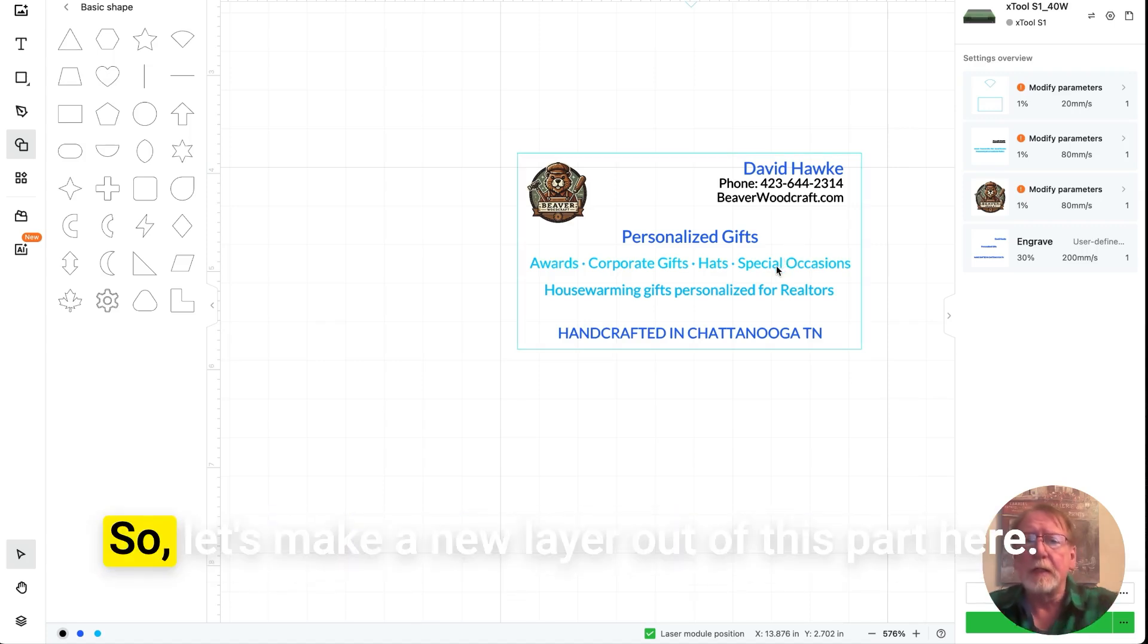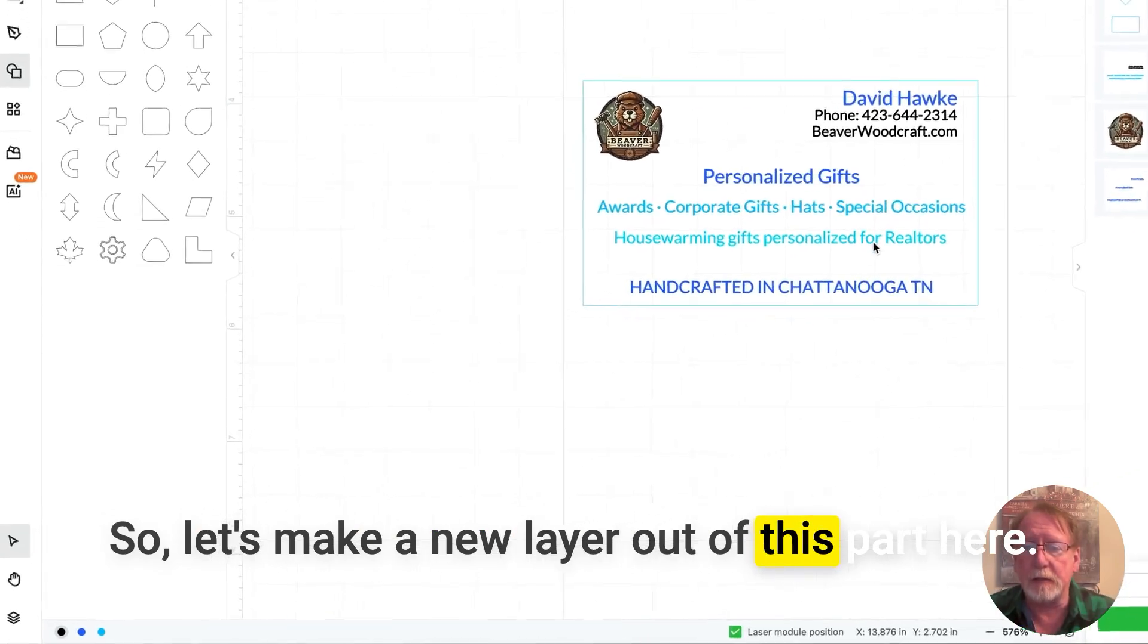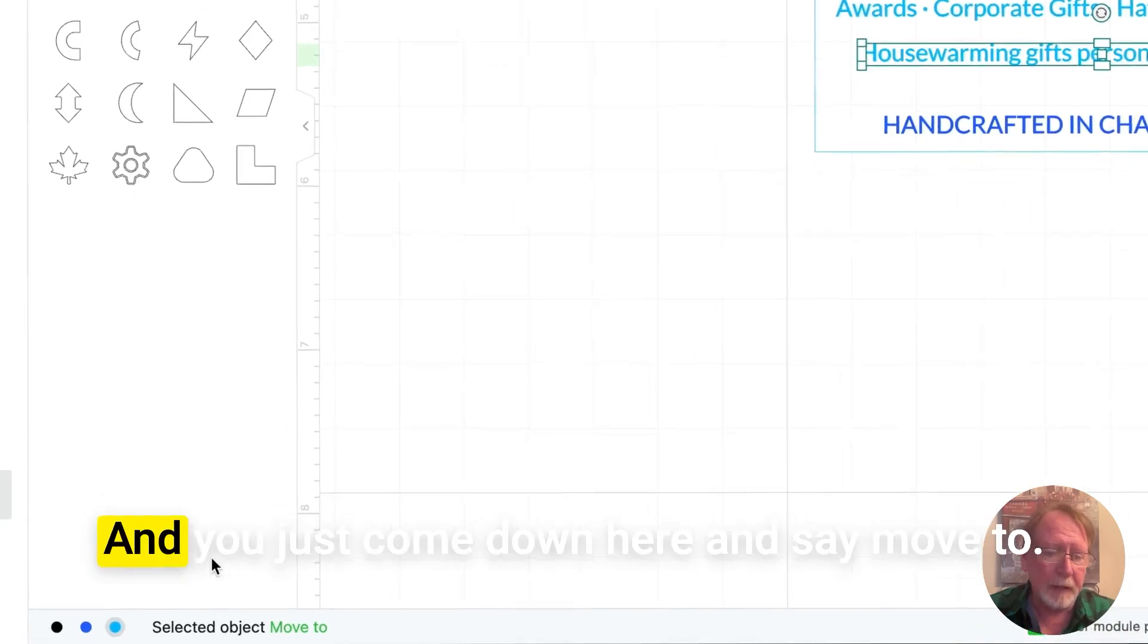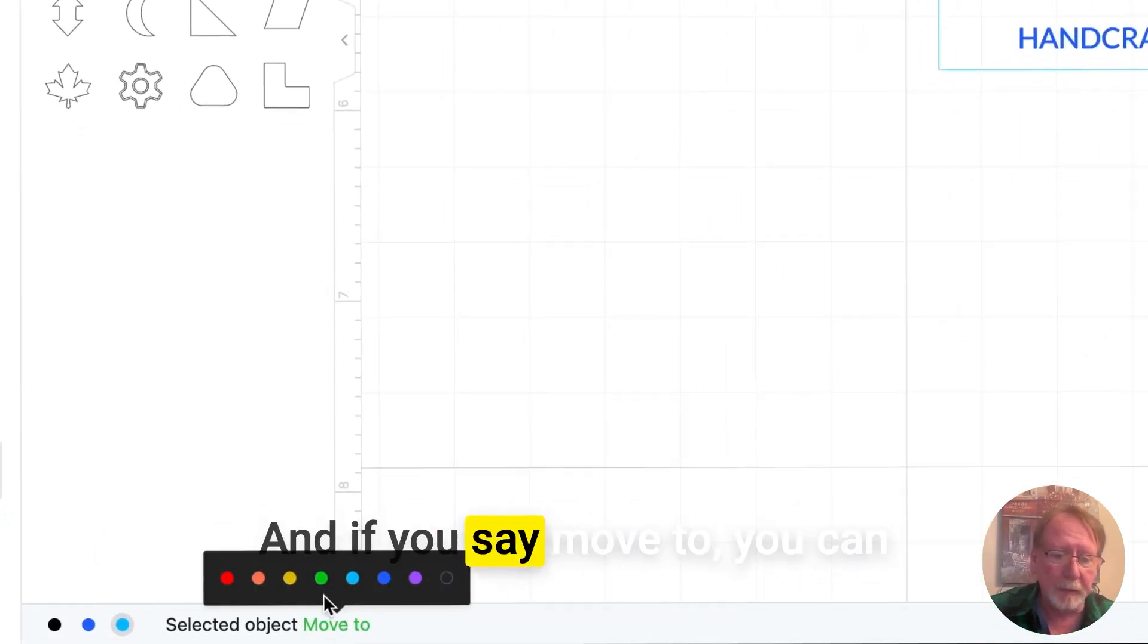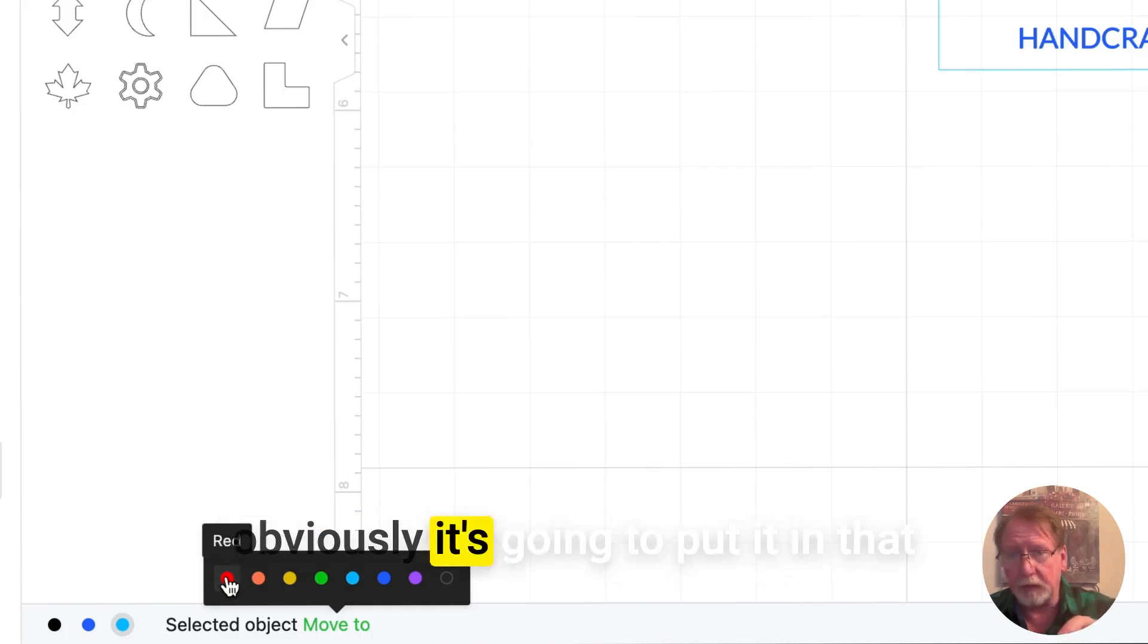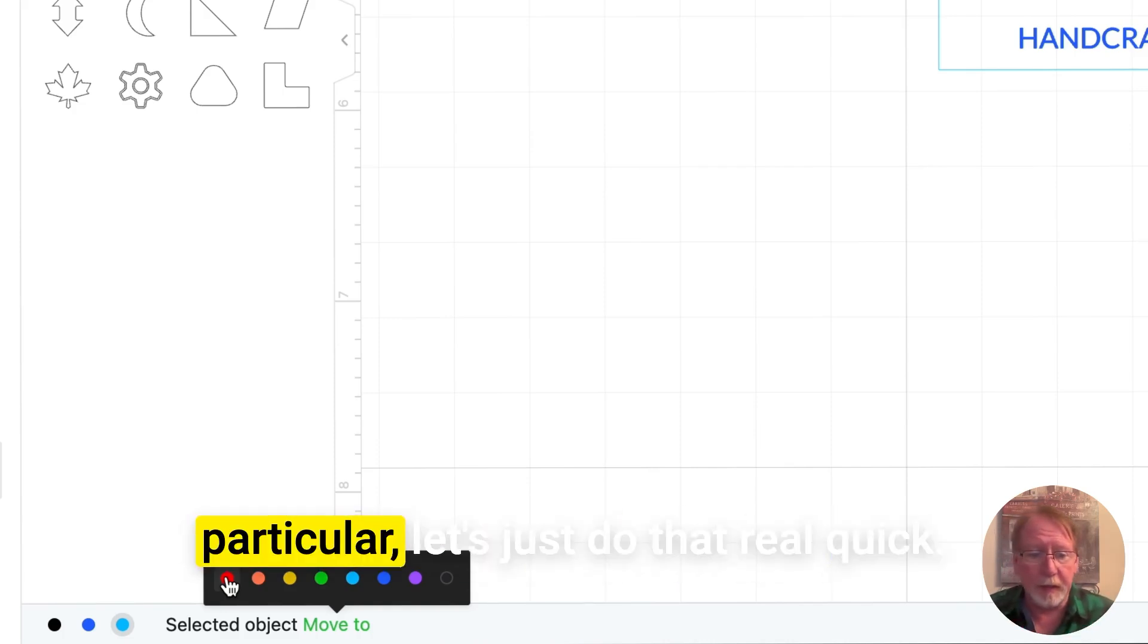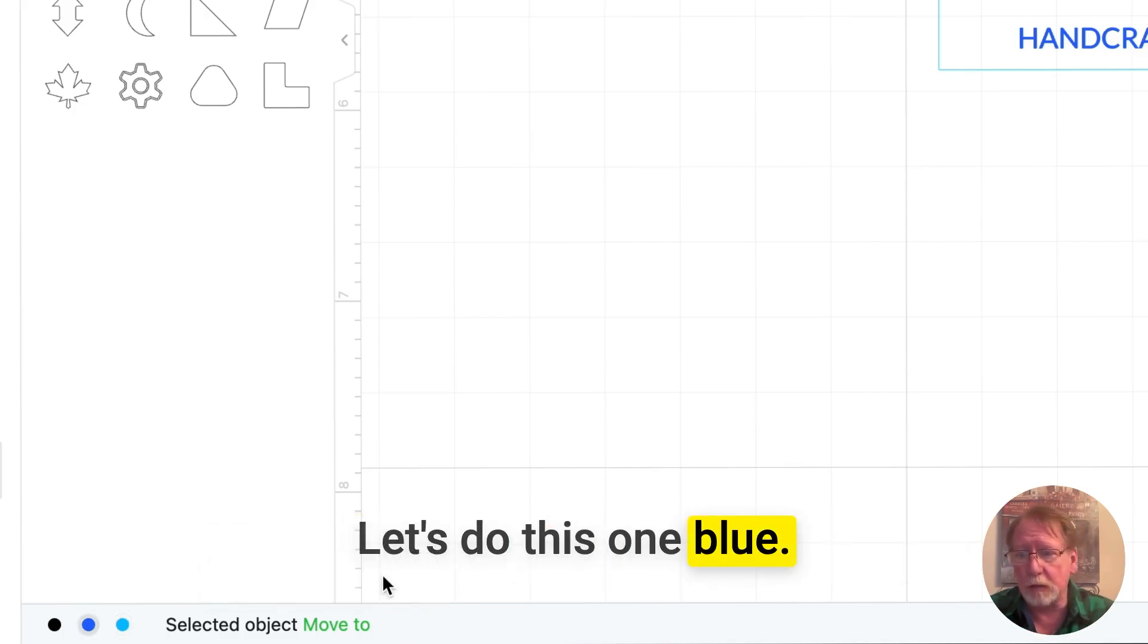So let's make a new layer out of this part here. And you just come down here and say move to. And if you say move to, you can change it to whatever color you want. Now, if you use an existing color, obviously it's going to put it in that particular layer. Let's just do that real quick. Let's do this one blue.